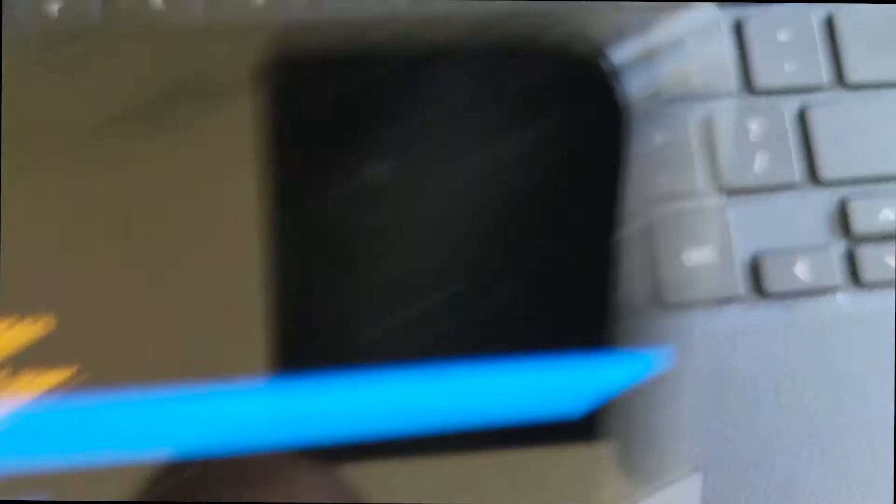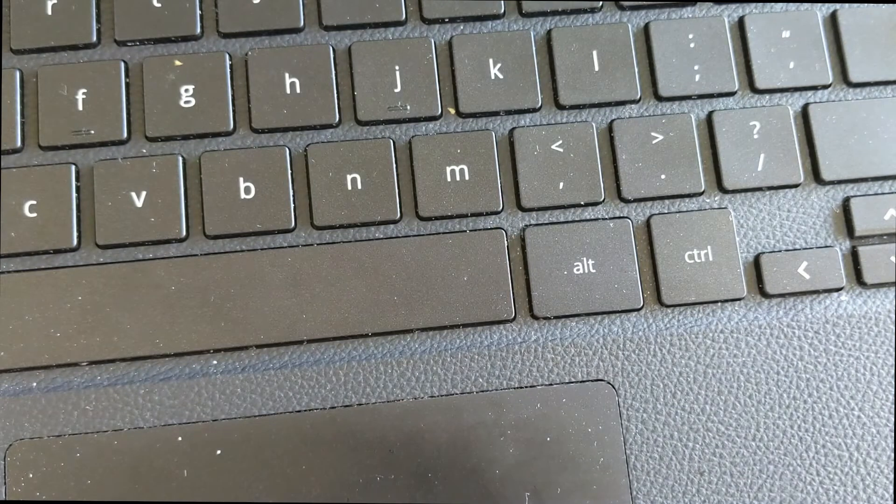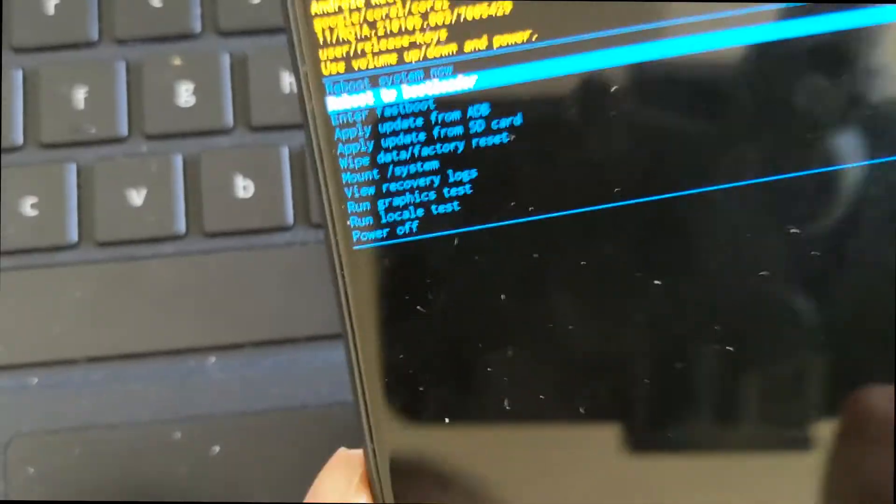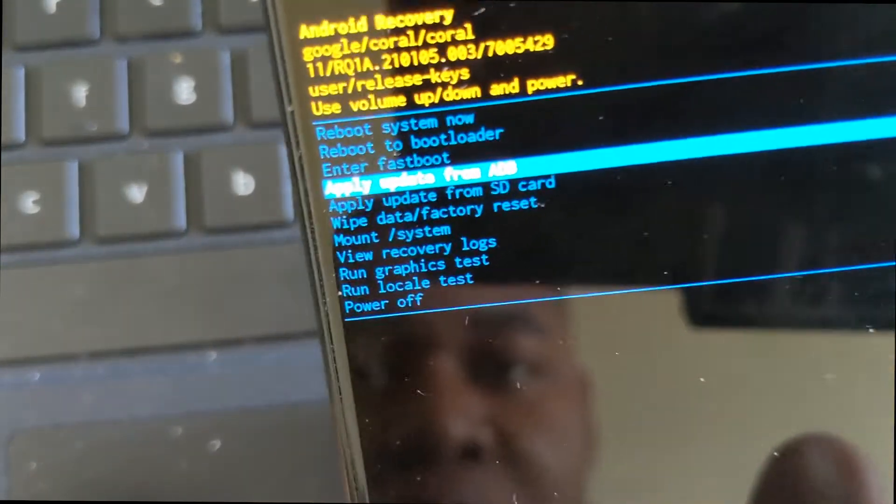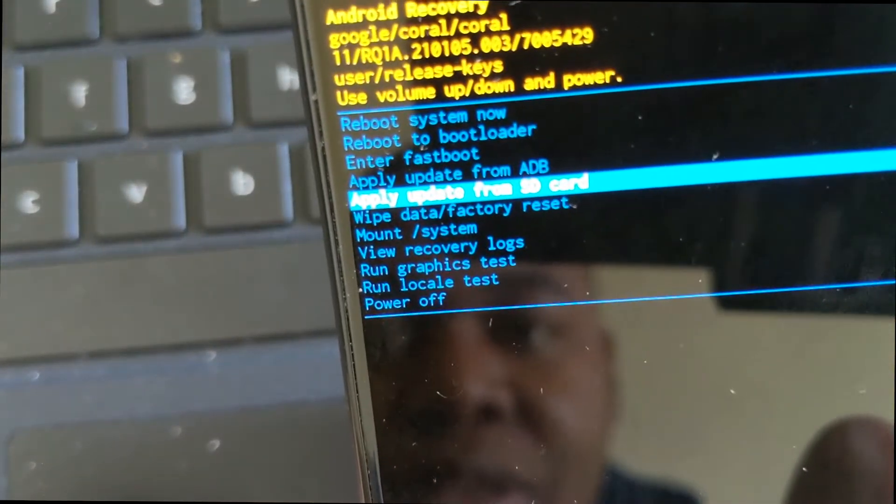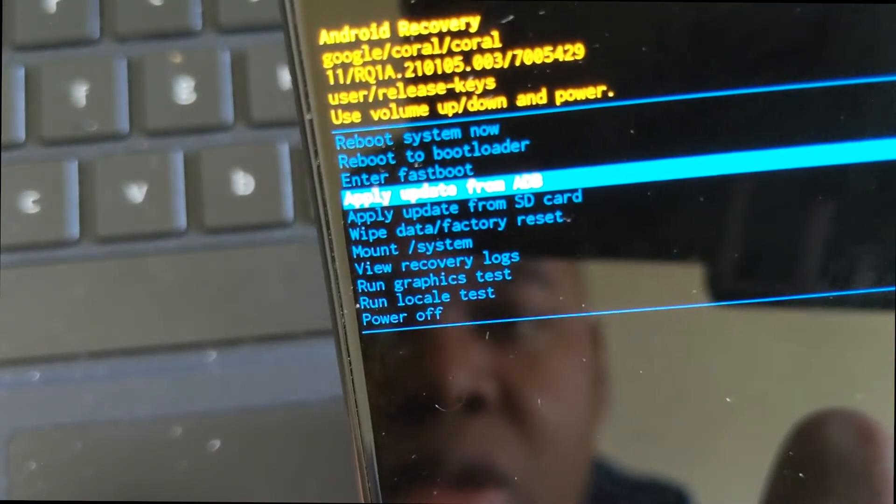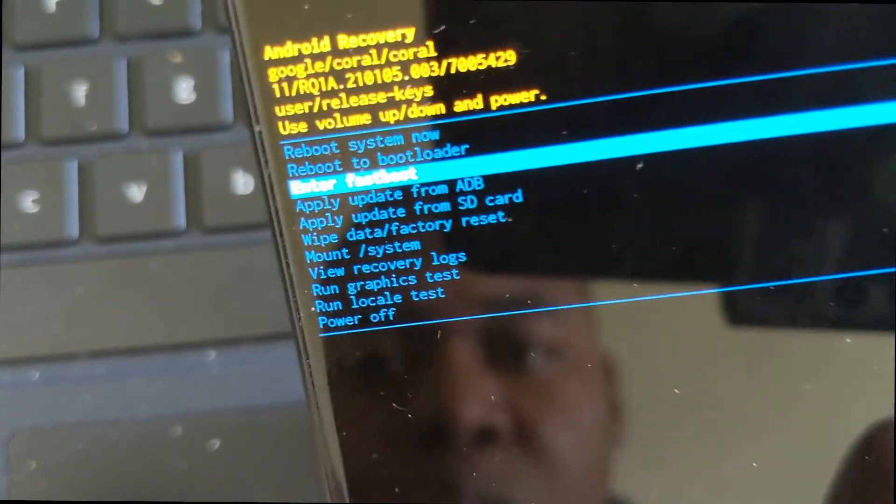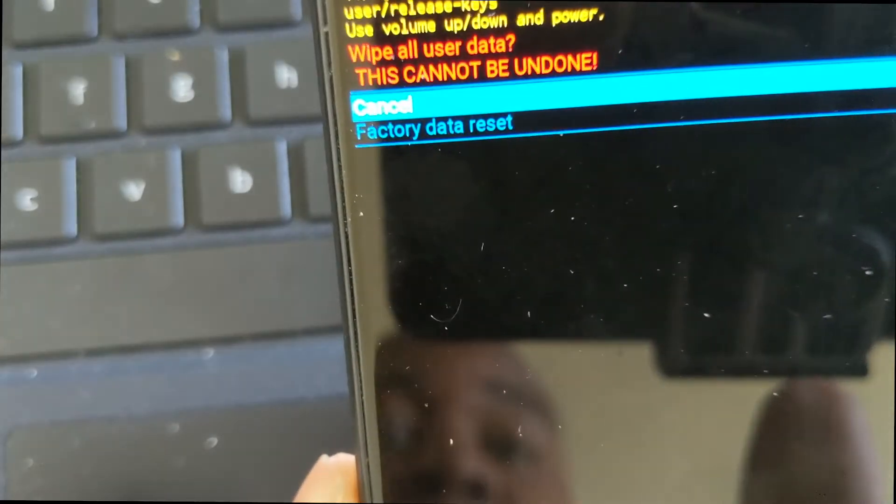It's a matter of just waiting for it to wipe the data and format. We'll find out if this actually fixed my phone. Give me a second, we're going to go through this process together. And as you see, it's done. Now what I like to do - you don't have to do this - but I actually like to go ahead and do it twice. So let's go ahead and go to wipe data factory reset again.